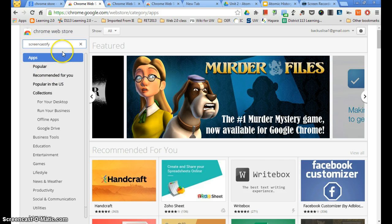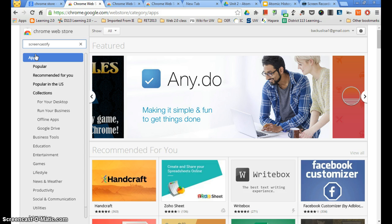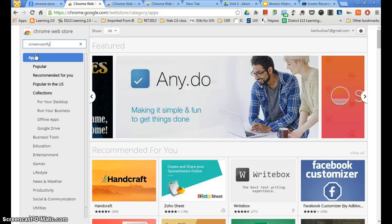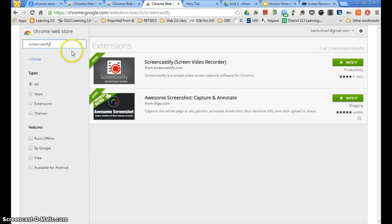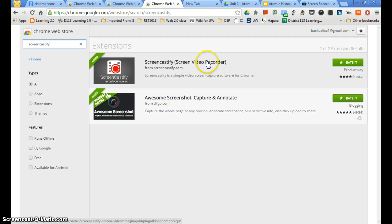Then go type in the search area for Screencastify — which is Screen, S-C-R-E-E-N, Castify, C-A-S-T-I-F-Y. Type that in and it will take you to this page, and Screencastify should probably be the number one hit.